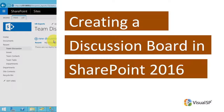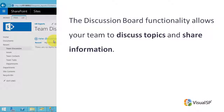Creating a Discussion Board in SharePoint 2016. The Discussion Board functionality allows your team to discuss topics and share information. It is best practice to create multiple discussion boards and dedicate each for a particular topic, as it is easier to search and find discussion threads that are grouped by topic.